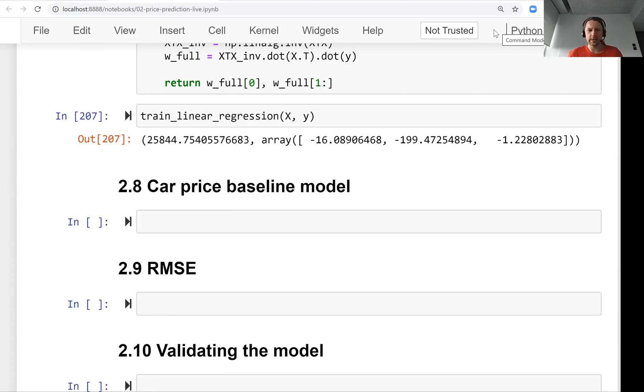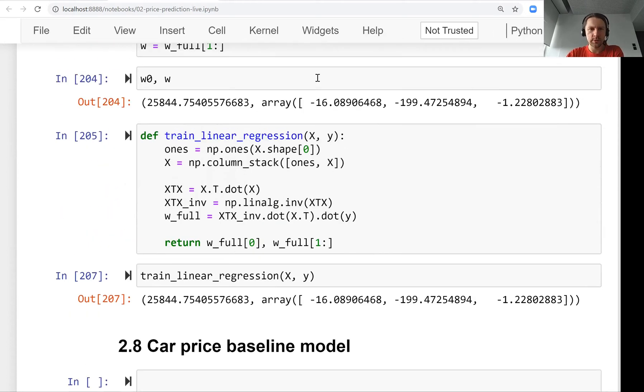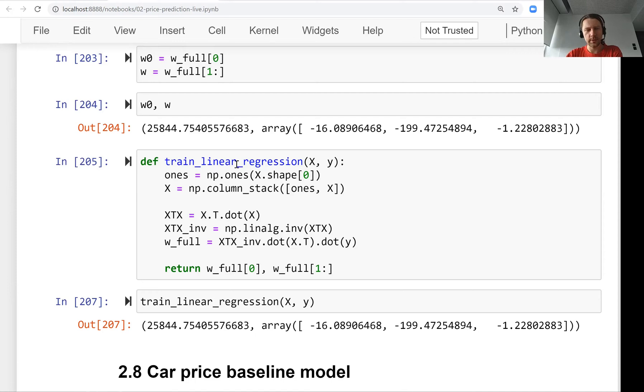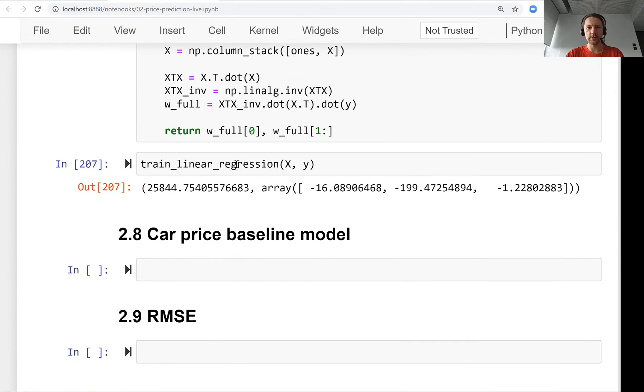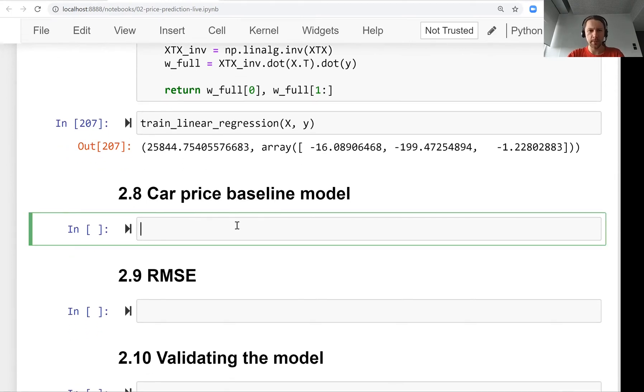In this lesson we will build a baseline model for predicting the price of a car. In the previous lesson we saw how to train a linear regression model, and we will actually use that code to build the baseline model.